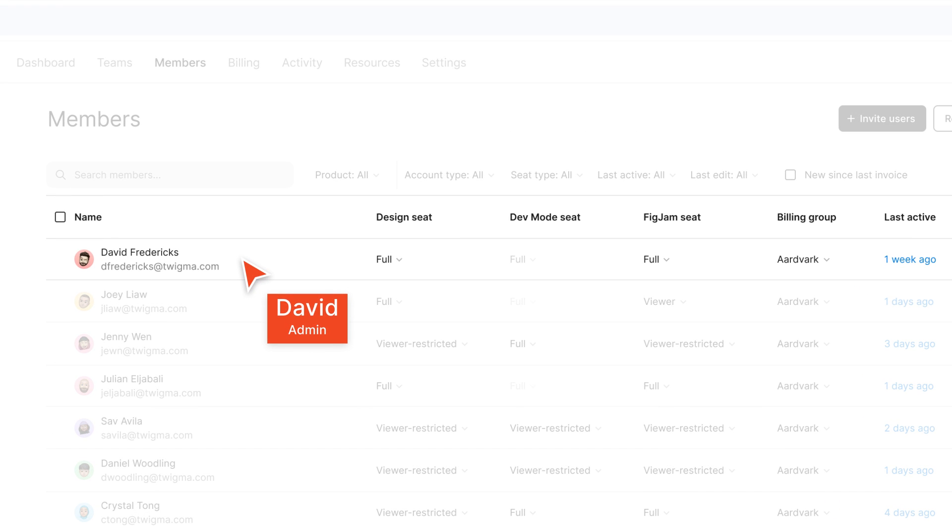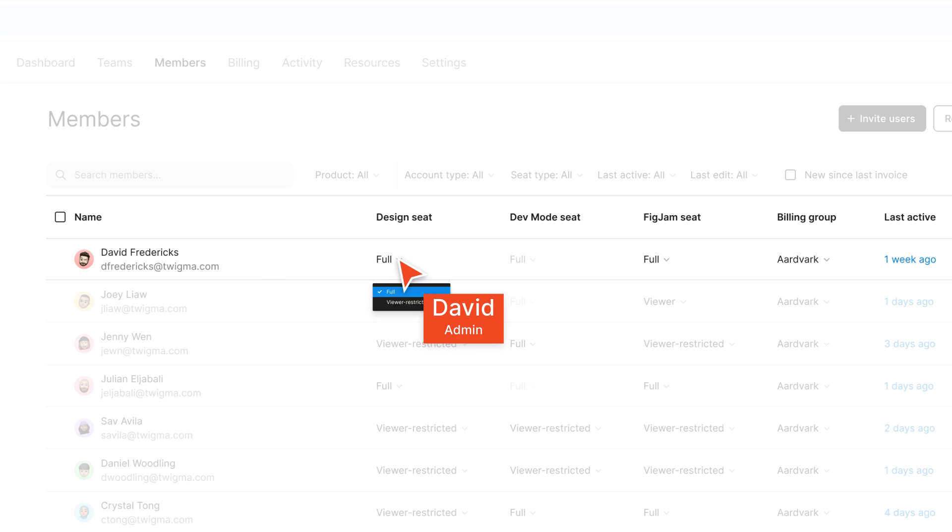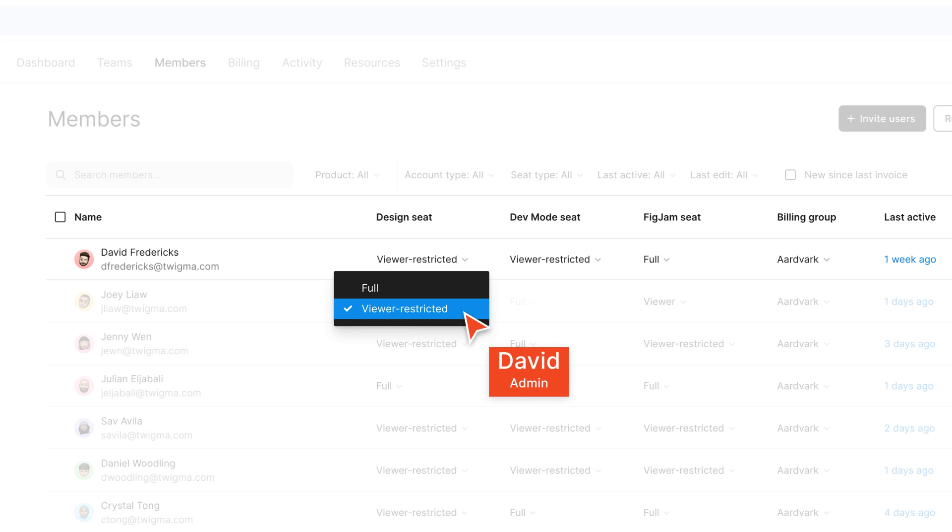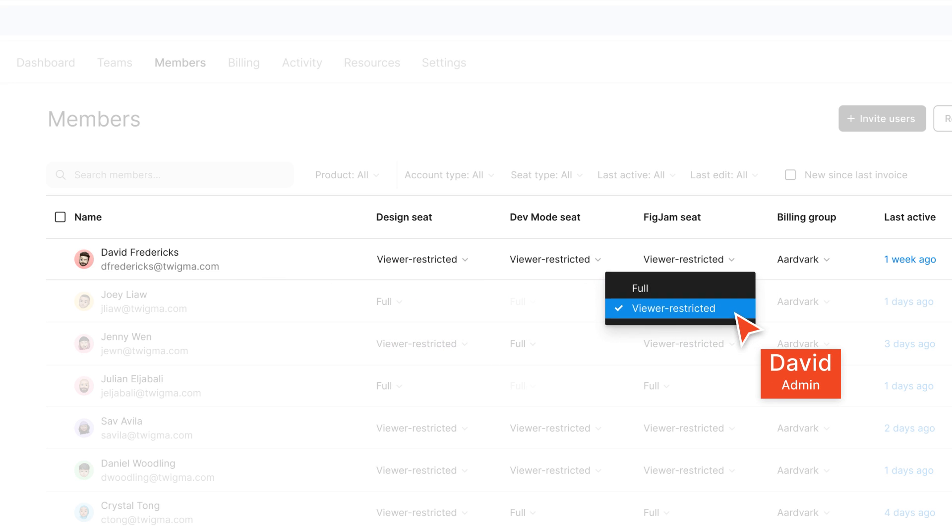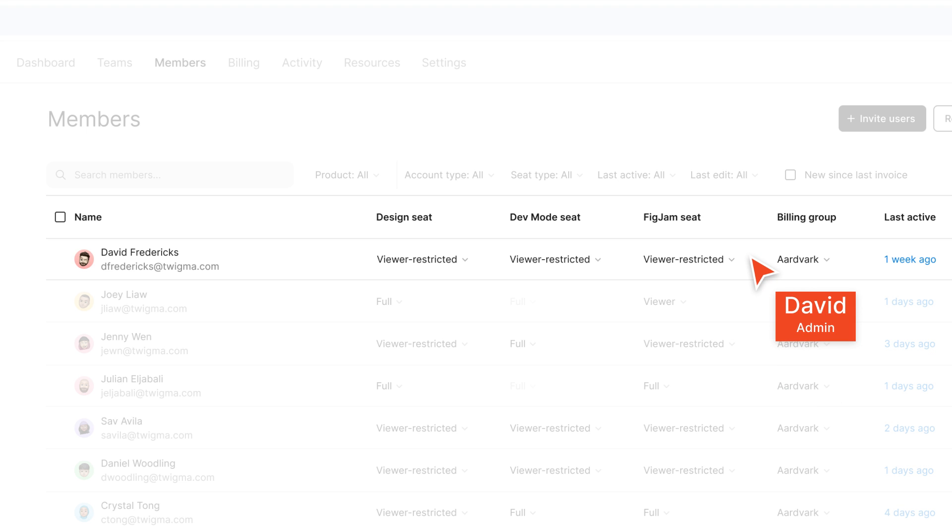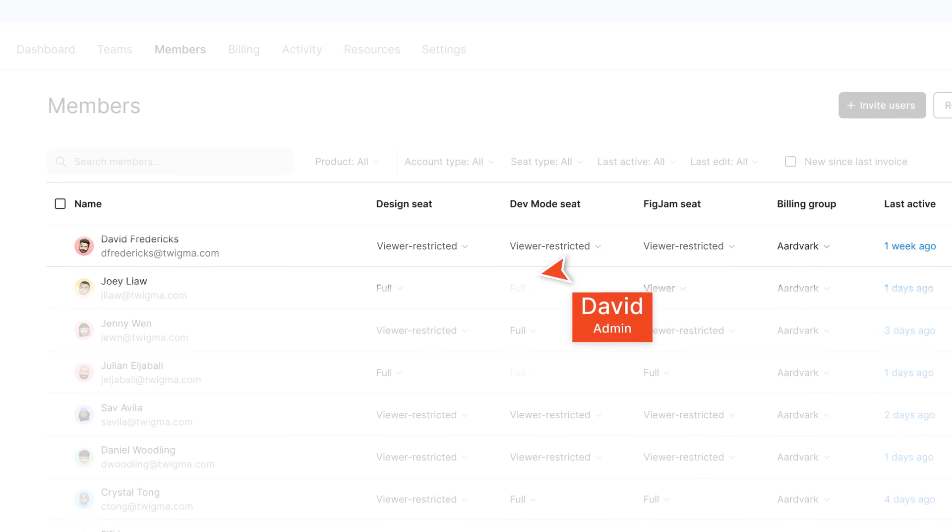I've just moved into an IT admin role and don't need to edit files anymore. So I'm going to downgrade myself to a viewer-restricted seat in both Figma Design and FigJam. I still have access to all the files that have been shared with me, but I can't edit them anymore.